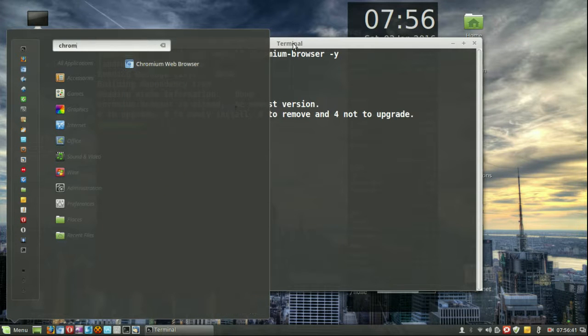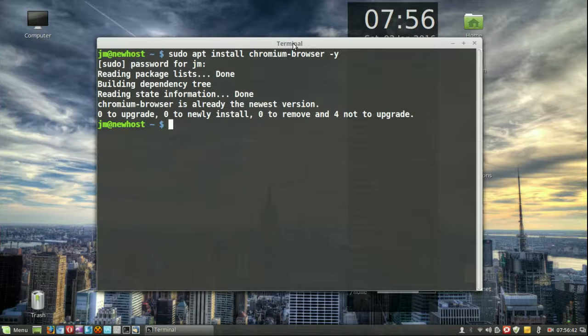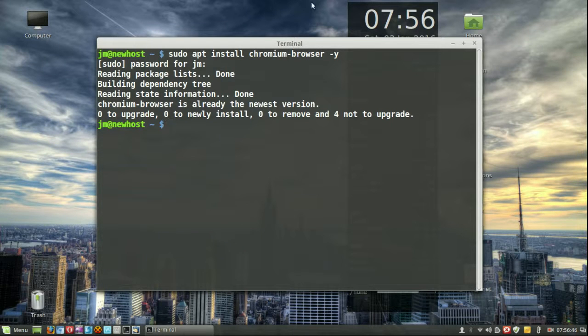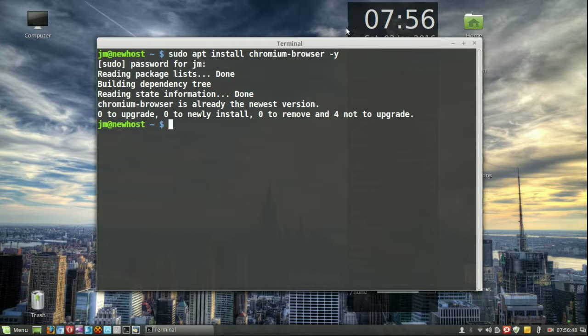Chromium web browser. So guys, that's how you install Chromium web browser in 17.3 Linux Mint. Cheers guys, hope you've enjoyed.